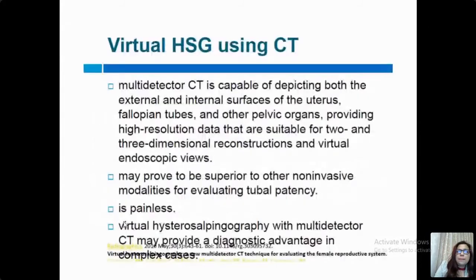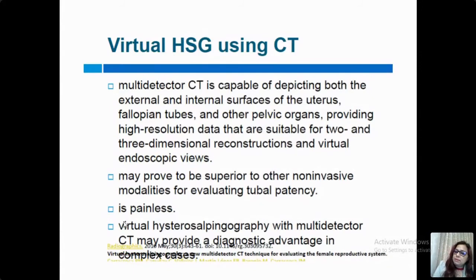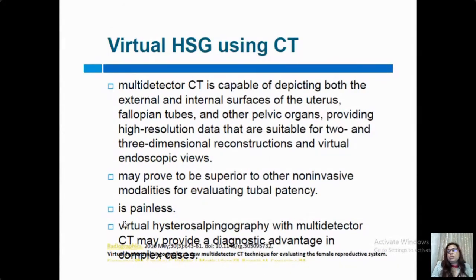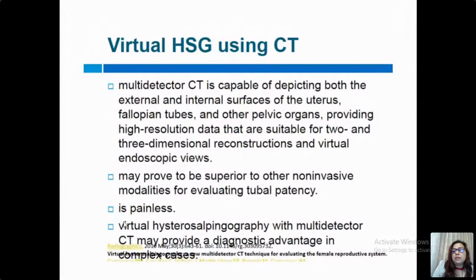We also have a virtual HSG using CT scan. The multi-detector CT capability is useful for depicting both internal and external surfaces of the uterus, fallopian tubes, and other pelvic organs, providing high-resolution data suitable for 2D and 3D reconstructions. The temporal resolution is not as good as HSG, but the advantage is that we can view the uterus, adnexa, and fallopian tubes while also evaluating extra-uterine and extra-tubal factors in the same setting.